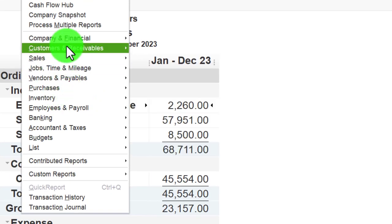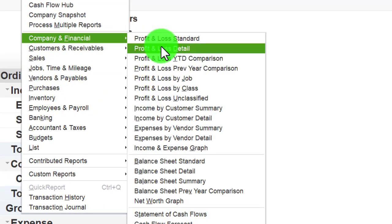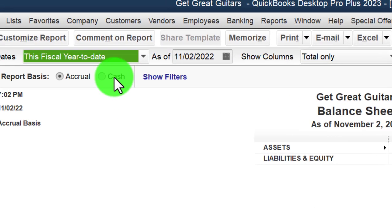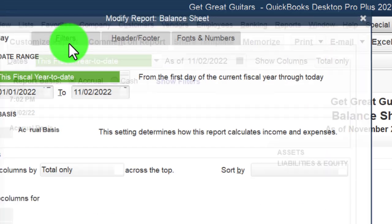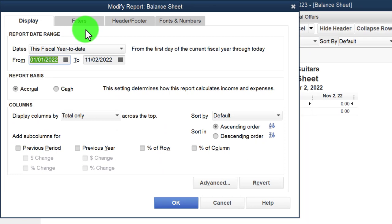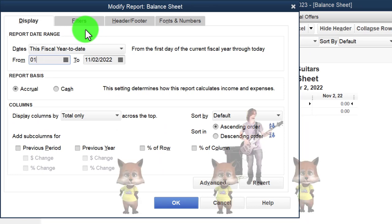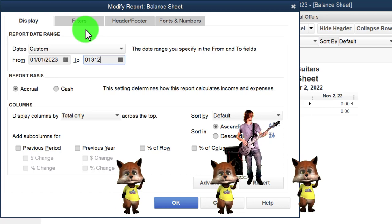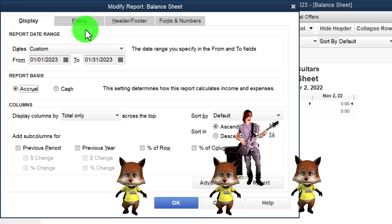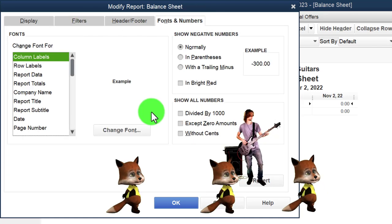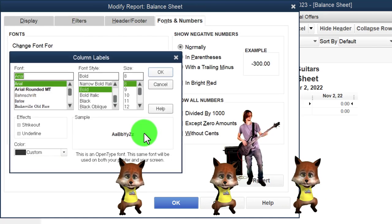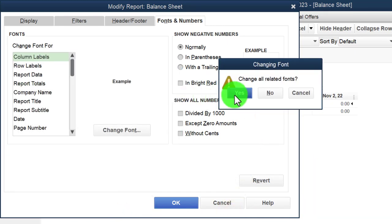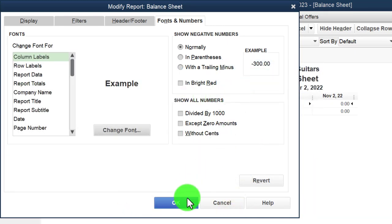From Reports > Company & Financial again, we want to look at the Balance Sheet this time. We'll customize it for the month of January — 01/01/23 to 01/31/23 — then change the fonts and numbers, bringing the font up to 14.